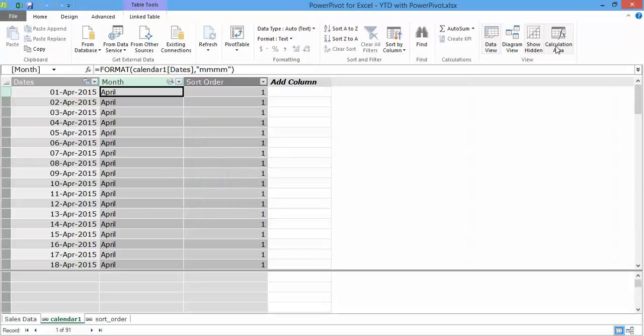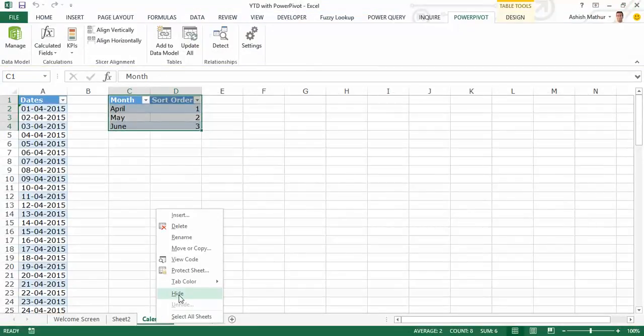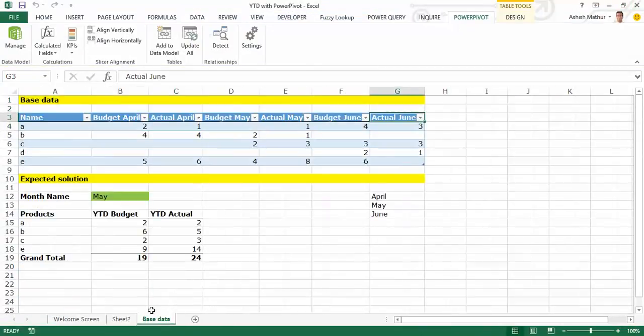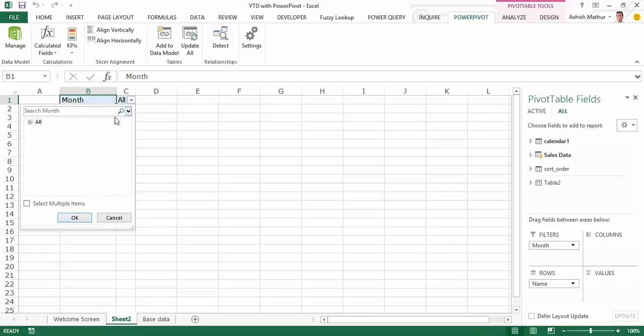Once I do that, on the face of it nothing changes over here. I close the power pivot window. I can now hide this worksheet, I don't need to use that anymore. I go back to sheet 1. If I now go to the drop down over here, you will actually see the order change to April, May and then June, the way I exactly wanted it.